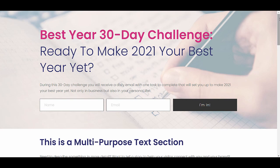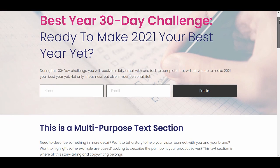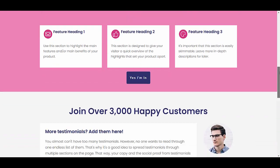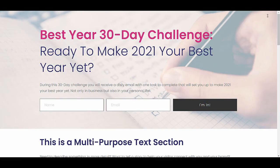In this video, we'll be building a free challenge funnel step by step. First of all, we'll build the lead generation landing page, and then we'll add the confirmation page.